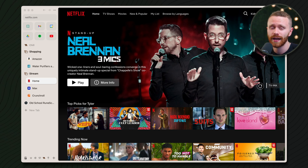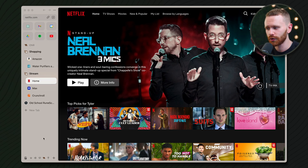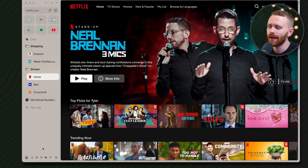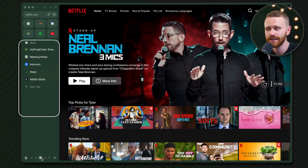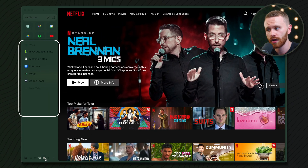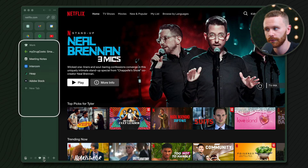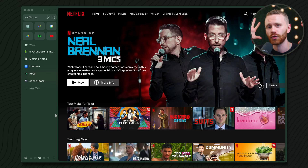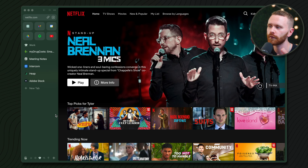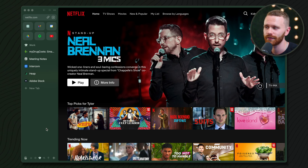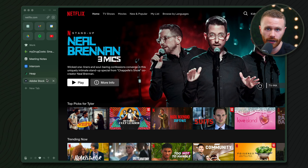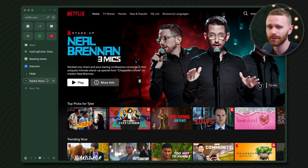But with Arc it's a little bit different. All I have to do is go down here and click 'Work' — as you can see, the fun tabs are gone and the work tabs are available. These different groups of tabs are called spaces, and they're one of the core features of Arc. More on that later.